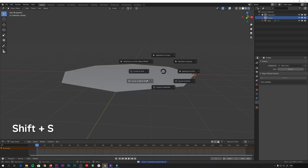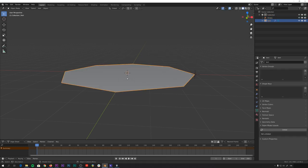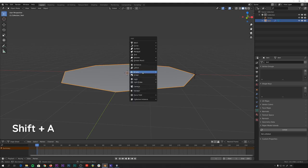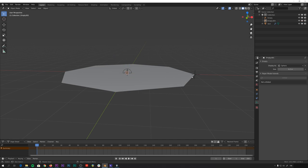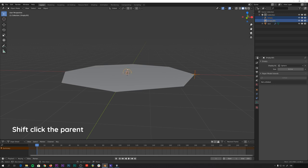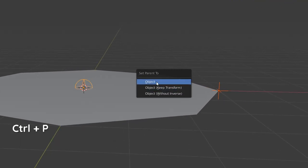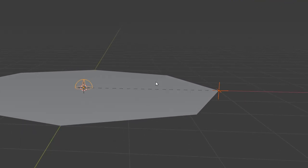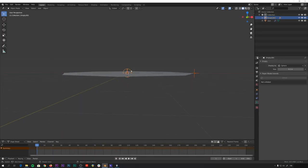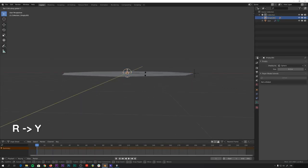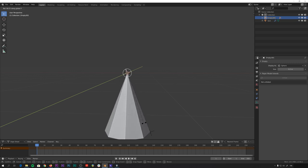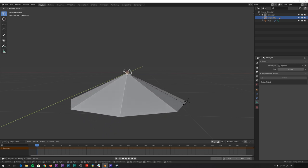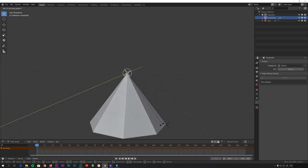And then if we snap the cursor to world origin, which also happens to be the origin of this umbrella, and add another empty, maybe a sphere just to make it easier to click, make this also smaller. And what we can now do is we can parent this empty to this another empty in the center here by Ctrl P and set parent to object. And now if we select this center empty here and rotate it along the Y axis, you can see that we have the nice circular motion that I was talking about earlier.